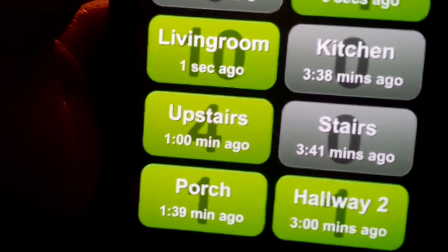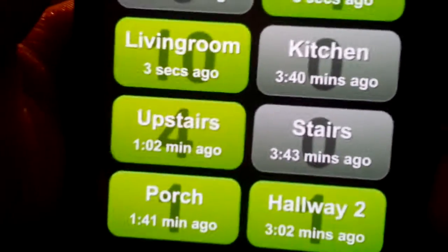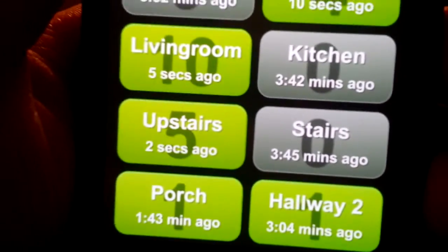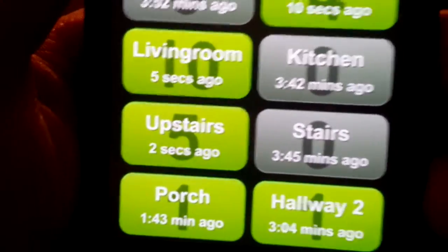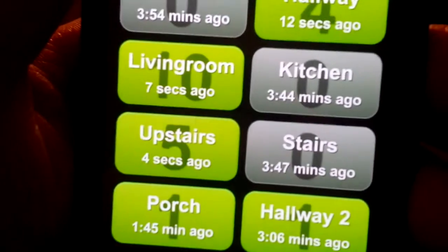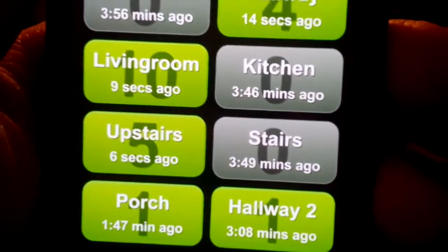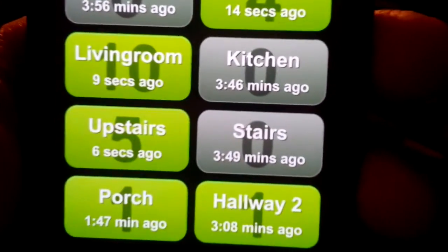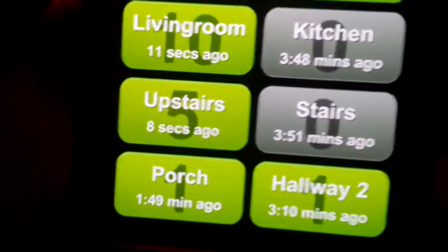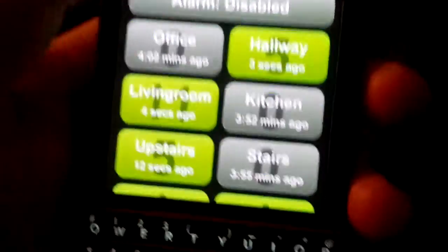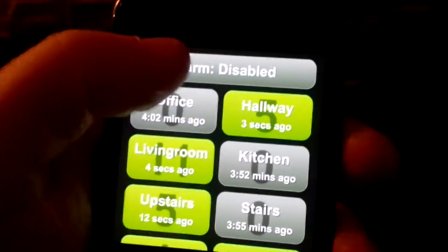So it tells me things like, hey, upstairs last saw motion 58 seconds ago, and during its timeout window it saw five motion events. I don't know who's upstairs right now, but that keeps growing — that's kind of weird.